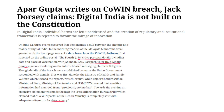The consequences can include financial losses, reputational damage for the organization, legal and regulatory consequences, and potential harm to individuals whose data has been compromised. To prevent data breaches, organizations implement security measures such as strong access controls, encryption, regular security audits, employee training and adoption of best practices in data protection. However, as technology evolves, so do the methods used by cyber criminals, making data breaches an ongoing challenge across various sectors.